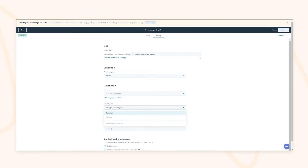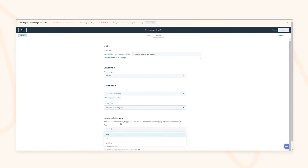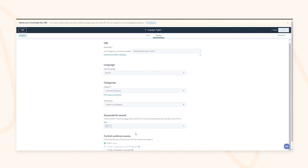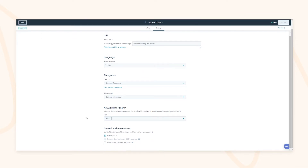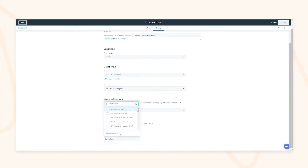This allows you to quickly categorize knowledge base articles and understand what categories are driving views. You can add tags — basically keywords — so that if someone searches a word like 'APIs' it will bring up this article. These tags can also be leveraged in chatbots and chat flows.